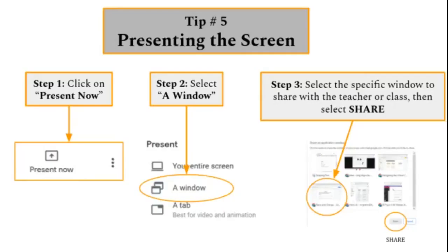Tip number five, presenting the screen. In class, you may need to share information or your screen with a teacher or a classmate. This will help.